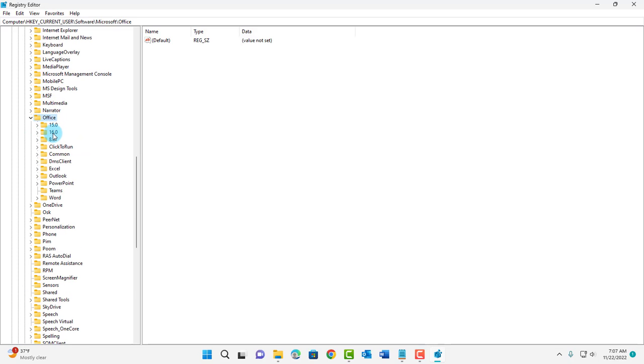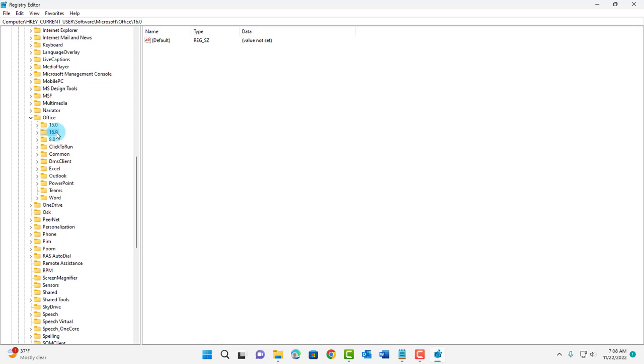This is the folder: 16.0. I have Microsoft Word 365. This is also for Word 2019 and 2016. There are different numbers and those numbers represent the different version of Microsoft Word. 16.0 represents Microsoft Office 365, 2019 and 2016.